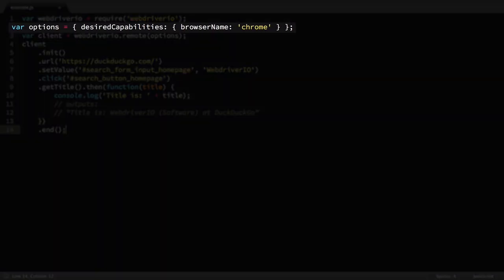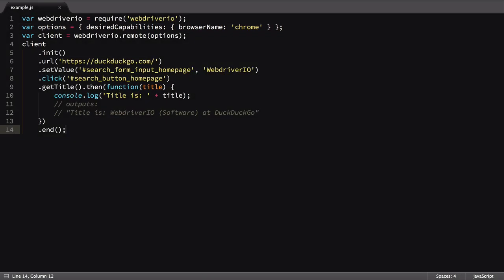The next step of their test is to configure some options. In their example, they tell Selenium to use the Chrome browser. We can change that to any other browser we have configured, such as Firefox or Internet Explorer. We'll leave it at Chrome, though.